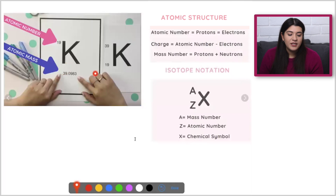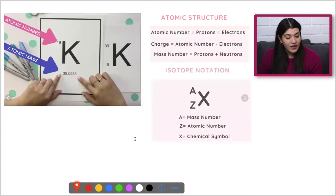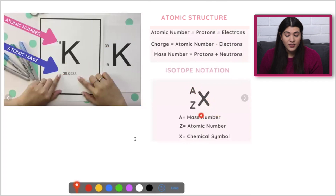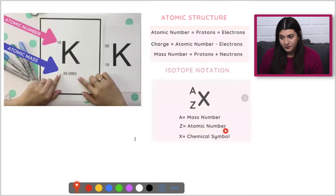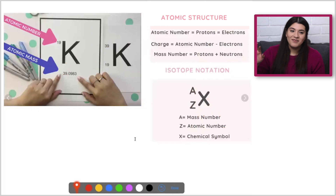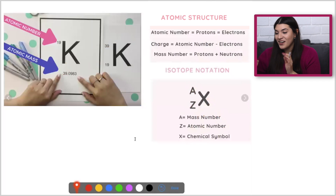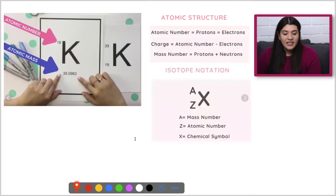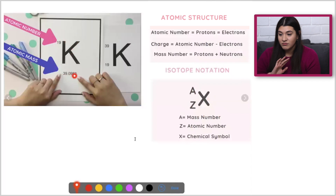You're going to see two different types here. This is known as our isotope notation, where X just represents the element — it's the chemical symbol. A on top is going to be the mass number, and our mass number represents our protons plus our neutrons. Z is the actual atomic number. It's a bit reversed when we actually look on our periodic table. This is specifically known as our isotope notation.